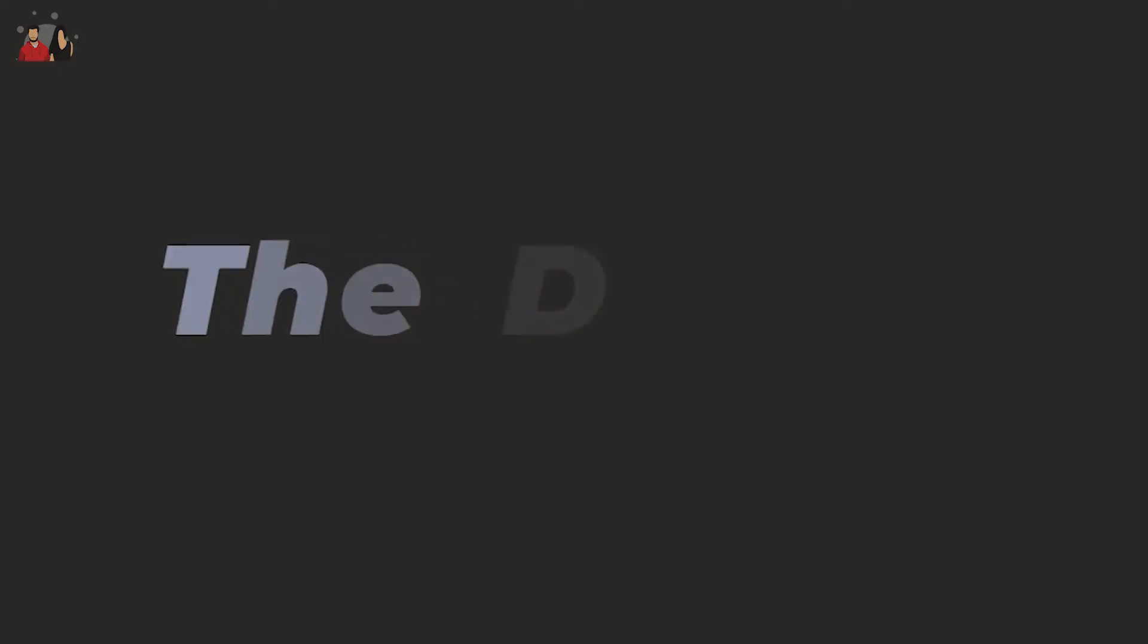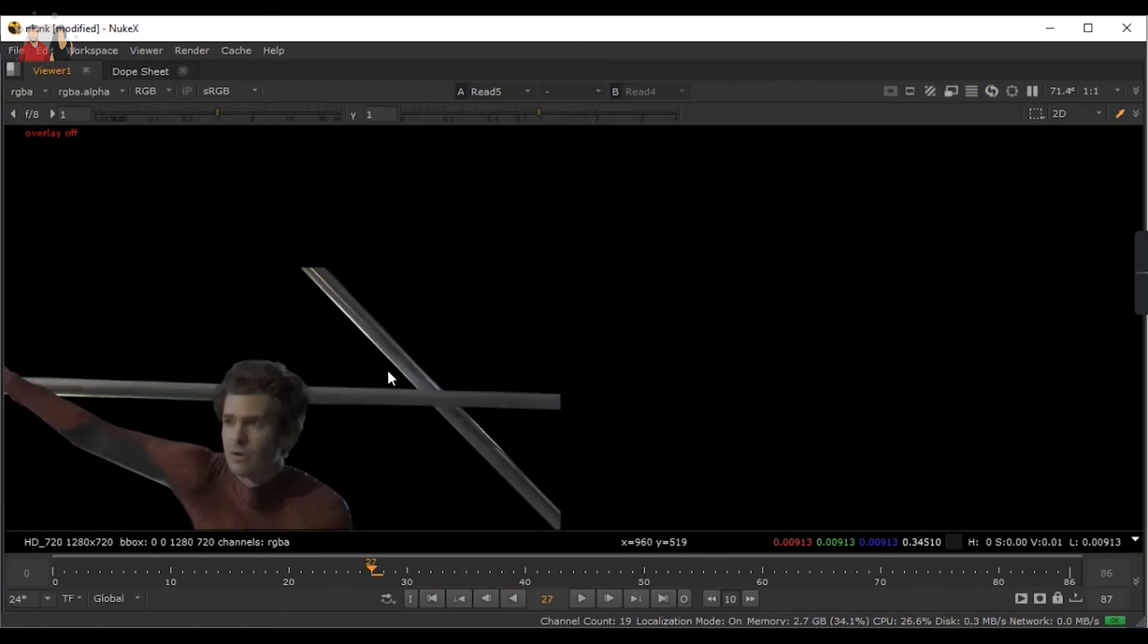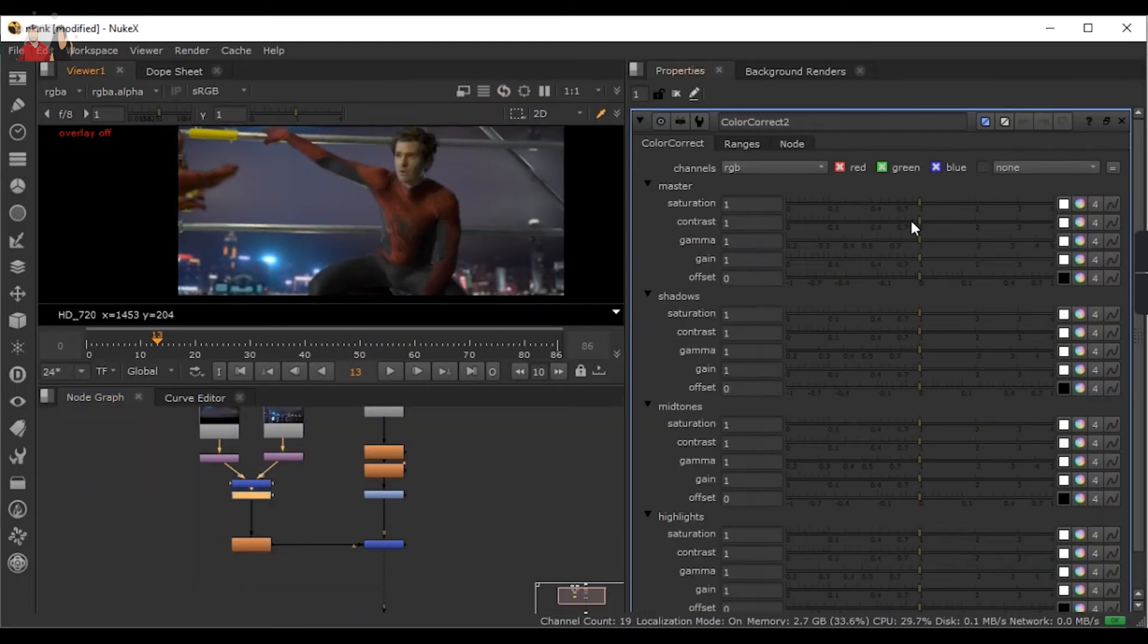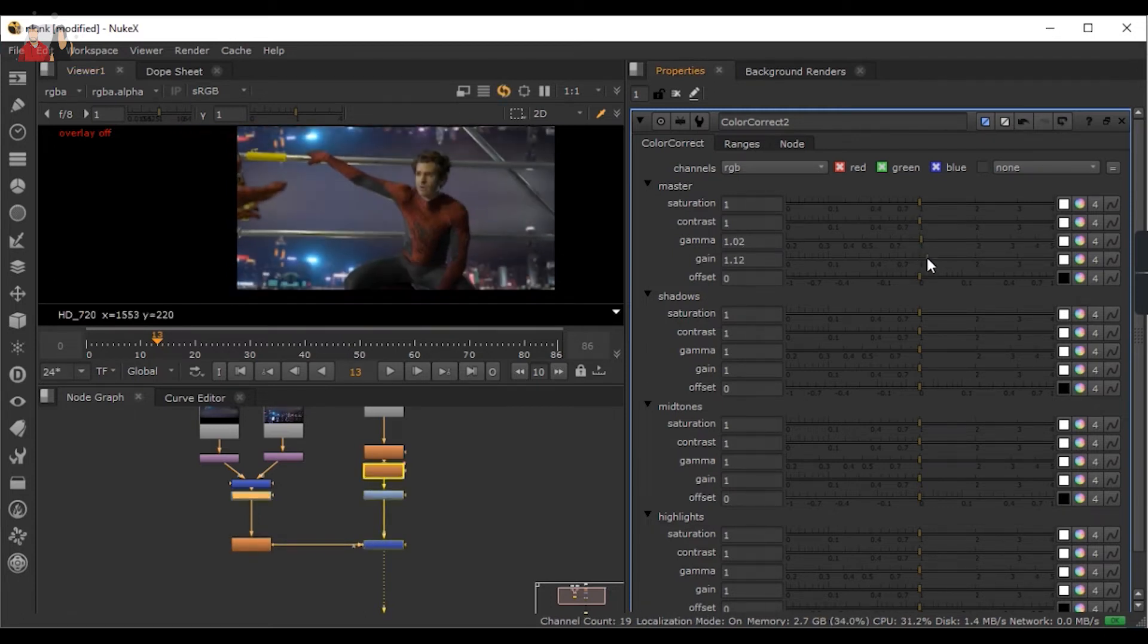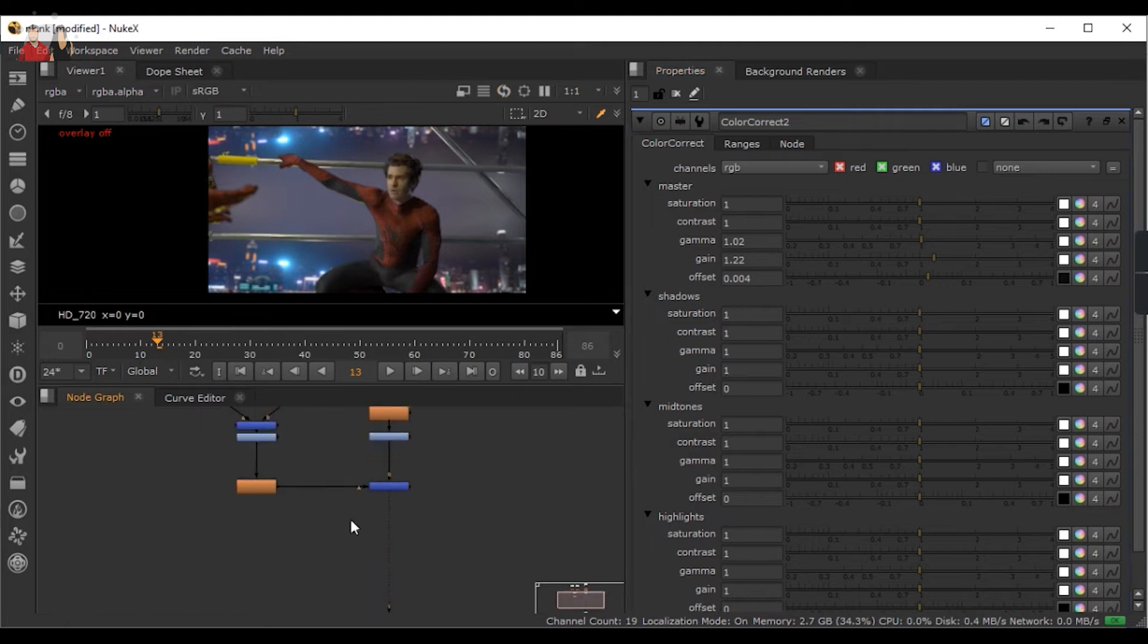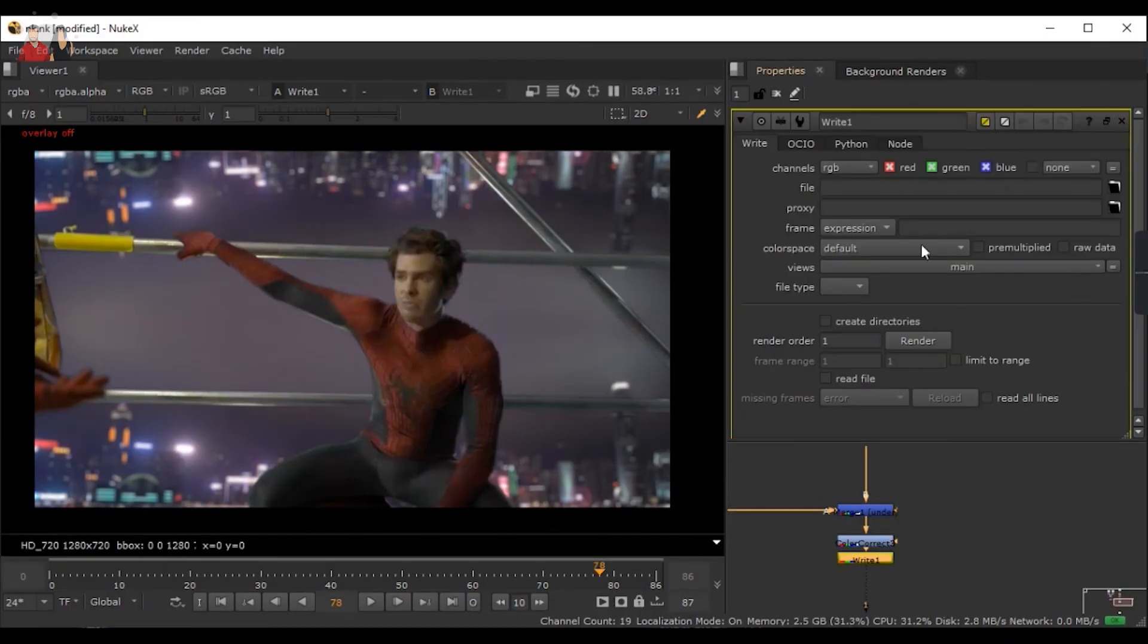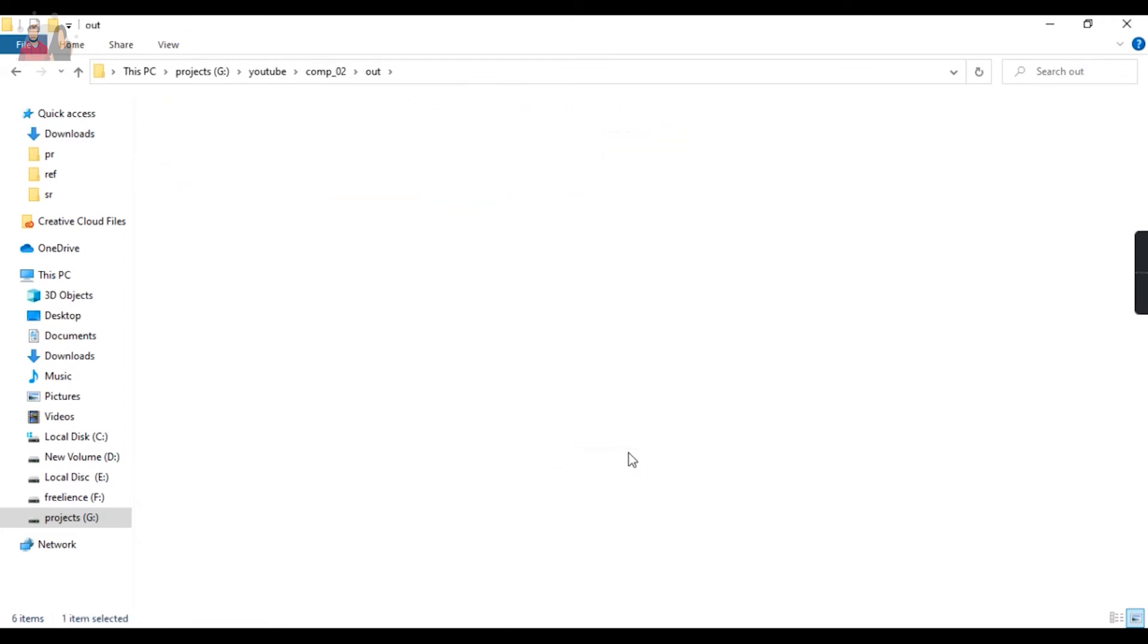Here you can see the difference. Now we're going to go back and do some color corrections over the background as we did in the character. Now we're going to export it and take the write node and create a folder.